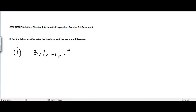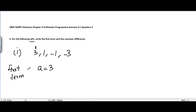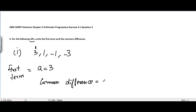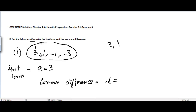The very first part is 3, 1, -1, -3. This AP is already given to us. The first term is always whatever you see first in the arithmetic progression, so the first term a is equal to 3. Common difference is represented by the letter d and it equals the difference between any two consecutive terms. Picking the first two terms, 3 and 1, the difference is 1 minus 3, which equals minus 2.